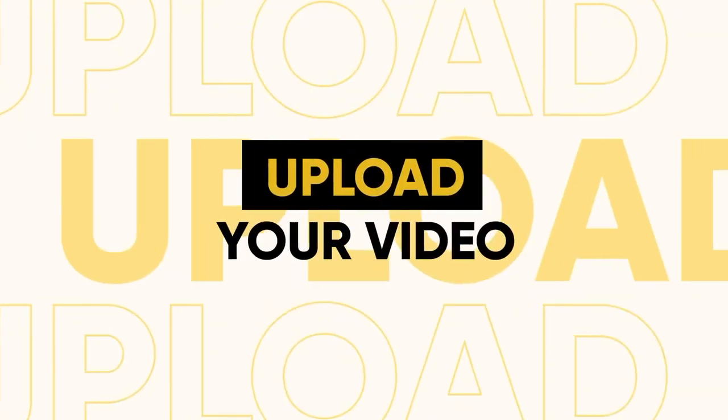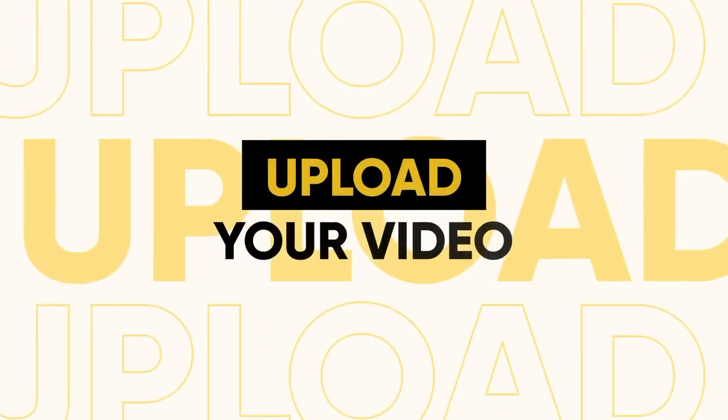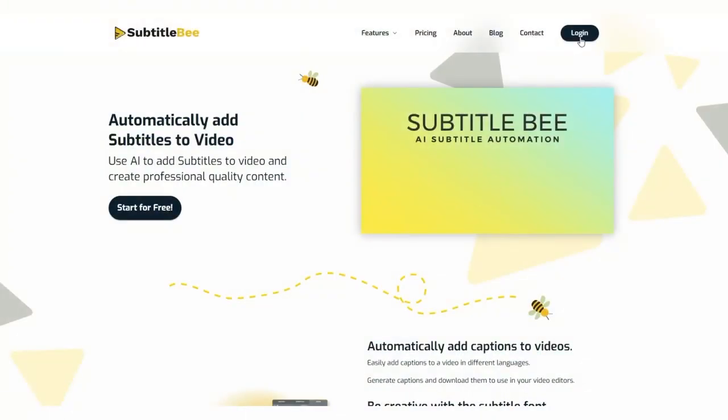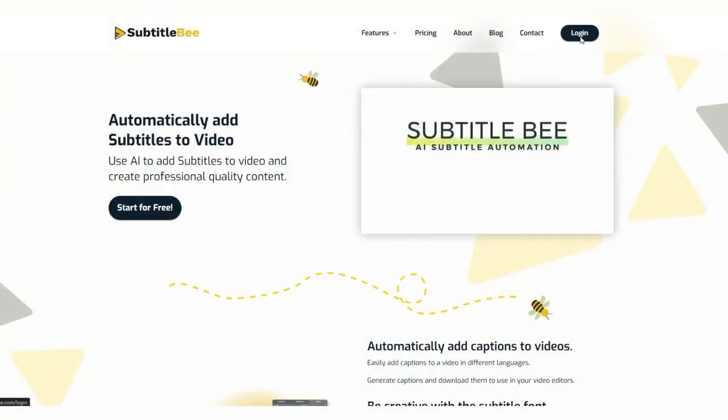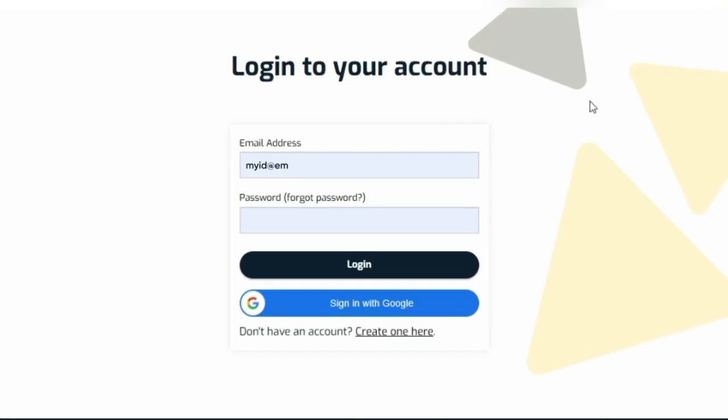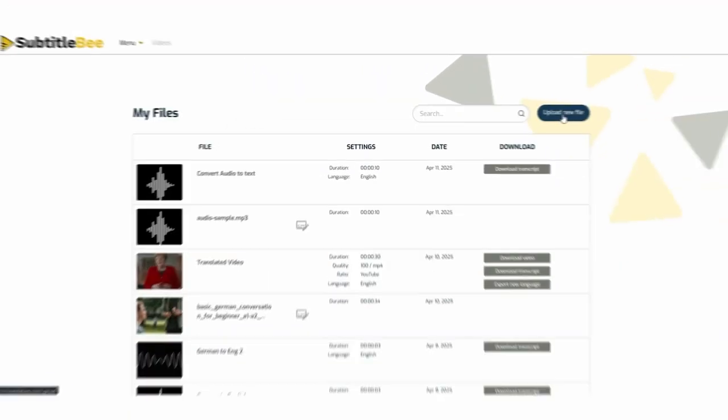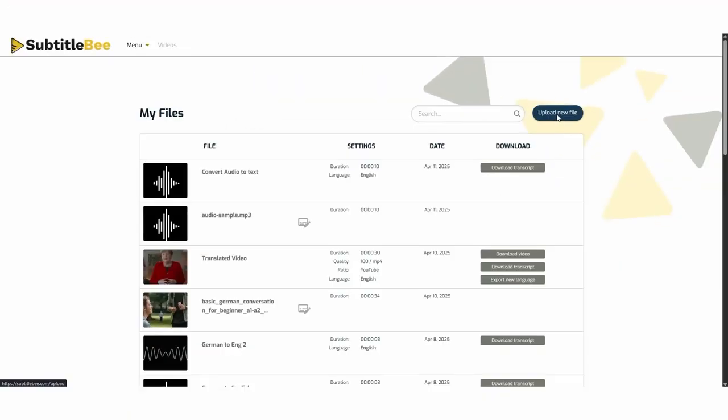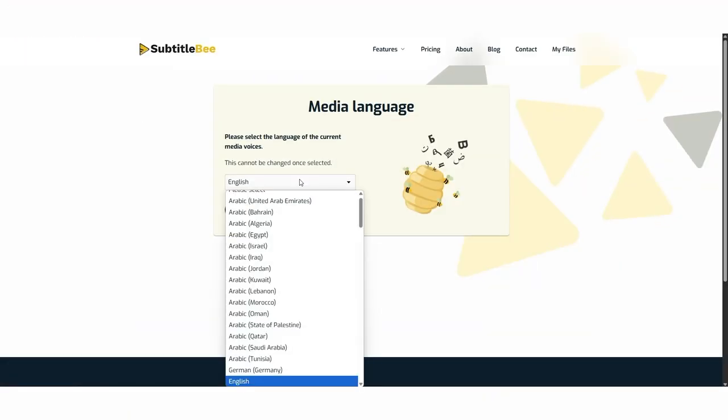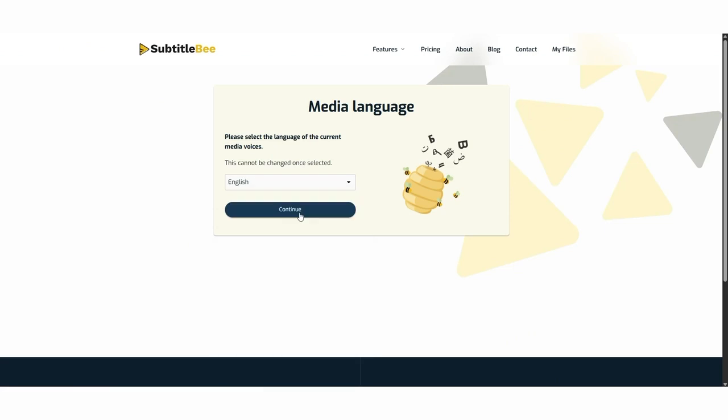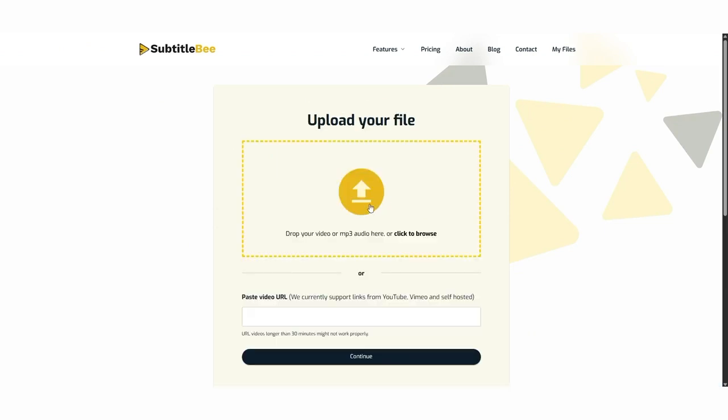Start by uploading your video. Visit Subtitle Bee and log into your account, or simply click Start for Free. Add your video file, then select the source language.